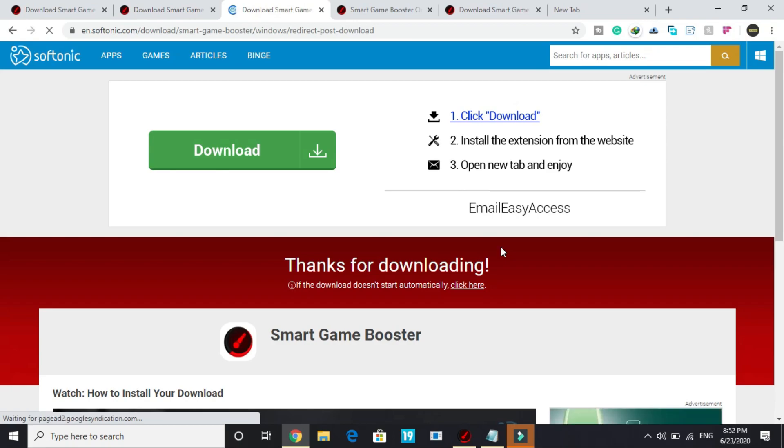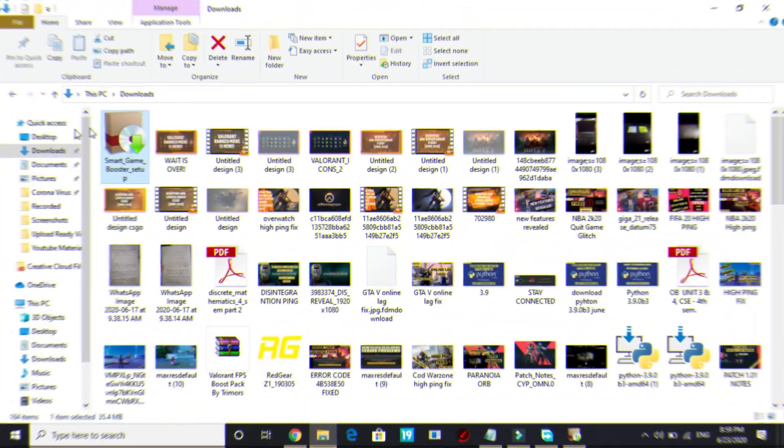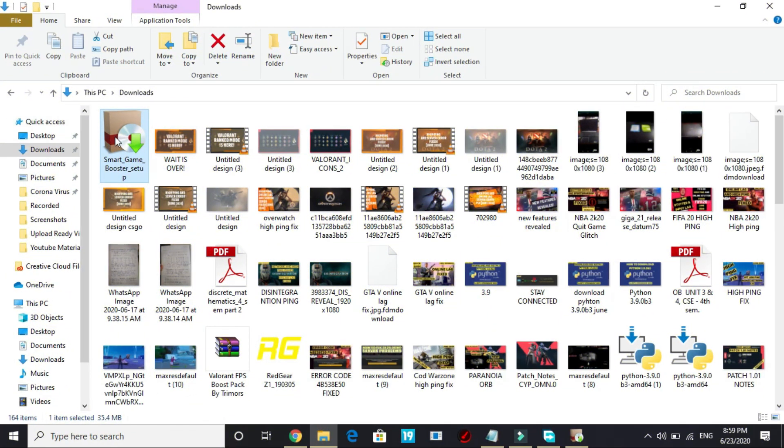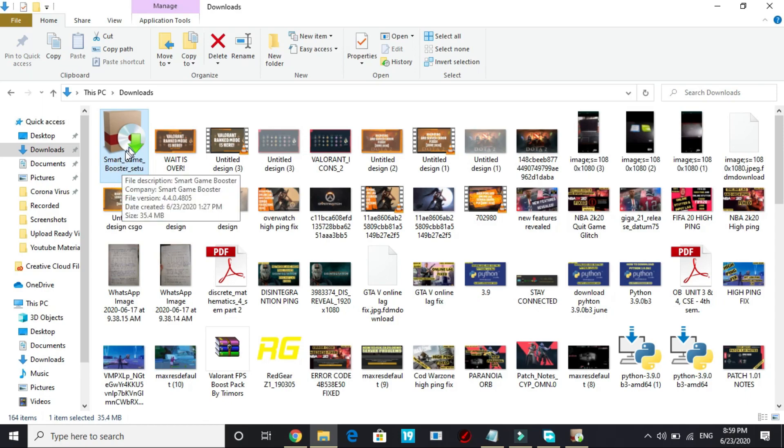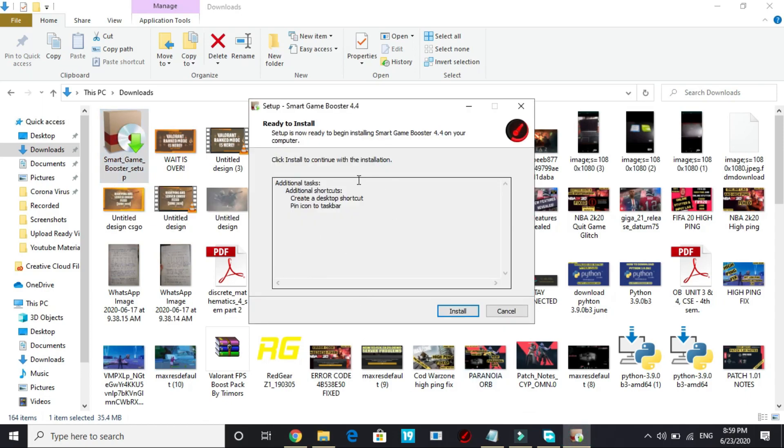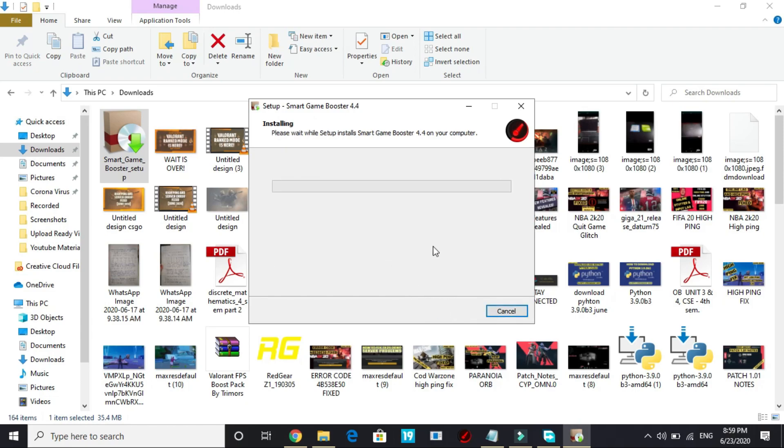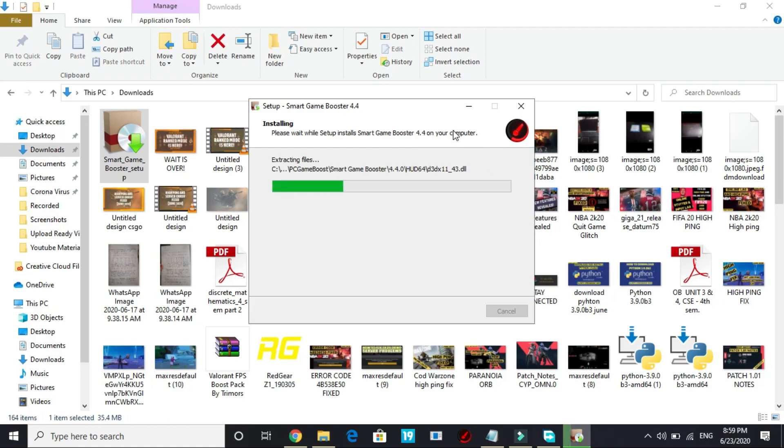And once it has been downloaded, I'll show you how to install it. As you can see, I'm in my downloads folder and Smart Game Booster setup has been downloaded. Just double click on it and this screen will pop up. Here you have to select the download location and click on install and your installation will be started. It will be a really quick process.